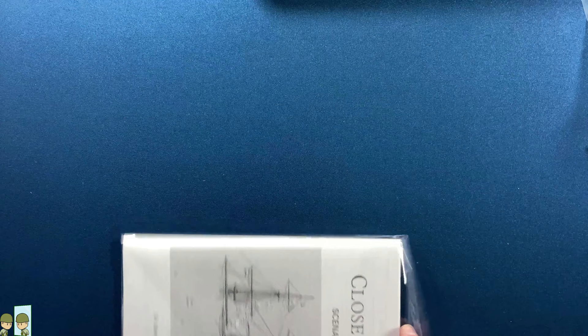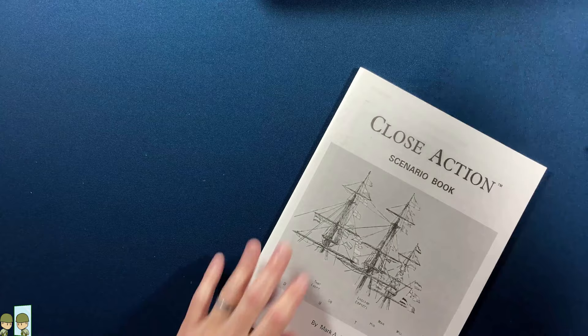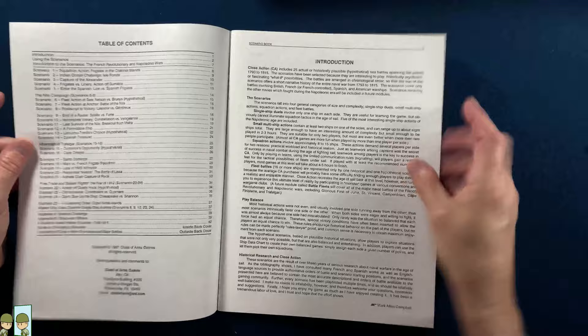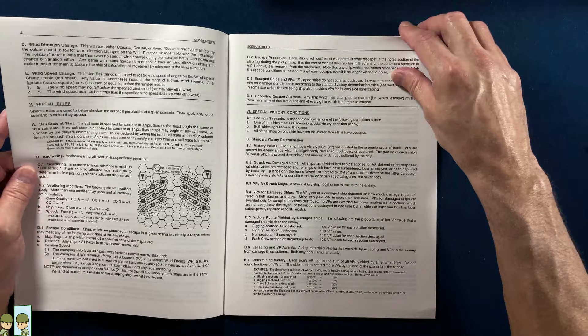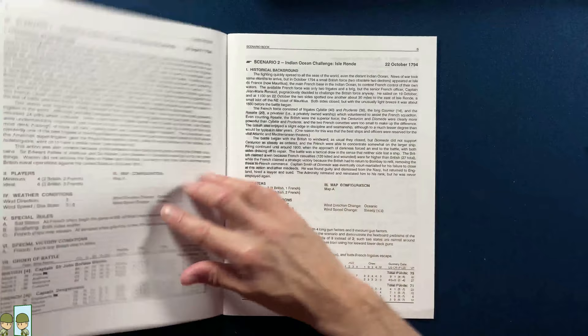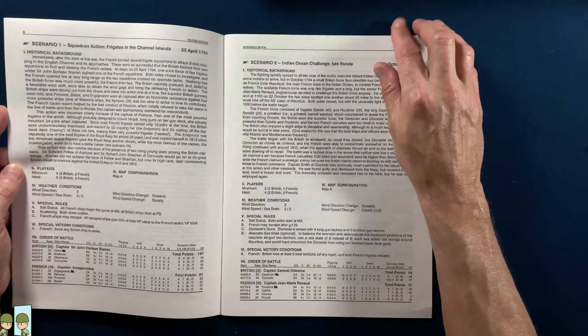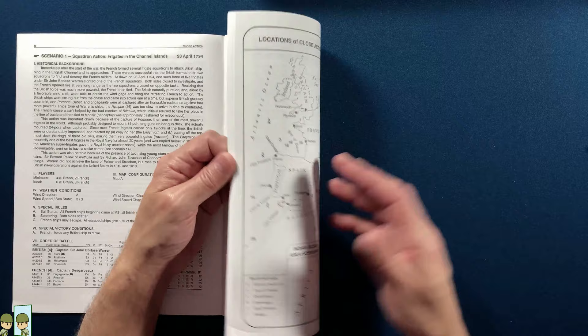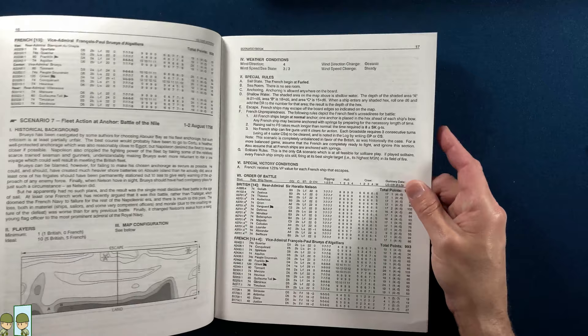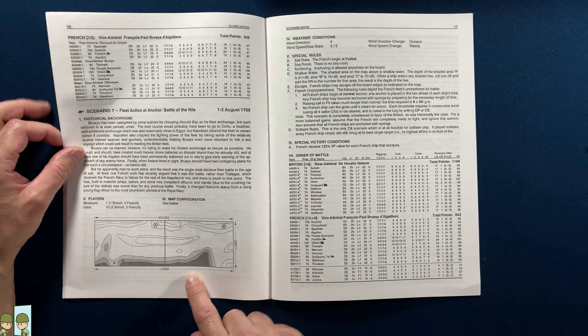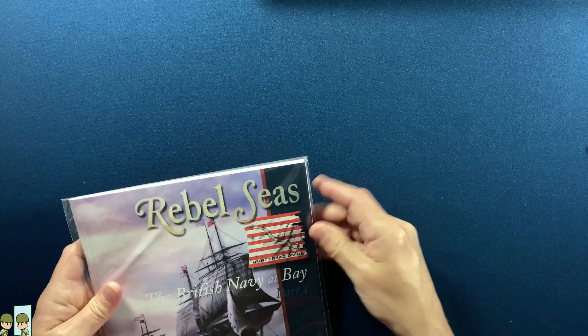Here we have the scenario book. Let's take a quick look at this. Looks like there are 25 scenarios. That's nice. We won't flip through all these. We'll just open to one. Looks like some good descriptive stuff for the scenarios, historical background—I love that—and then the setup and everything. Again, the scenario book is not the nice fancy color thing that we see sometimes, just black and white, but it gets the job done. There's that map. It's looking like, I'm wondering if you fit those two maps together—wow, that's going to be huge. I'm going to have to have a big play surface for this, or maybe put it into Tabletop Simulator and get it running there.